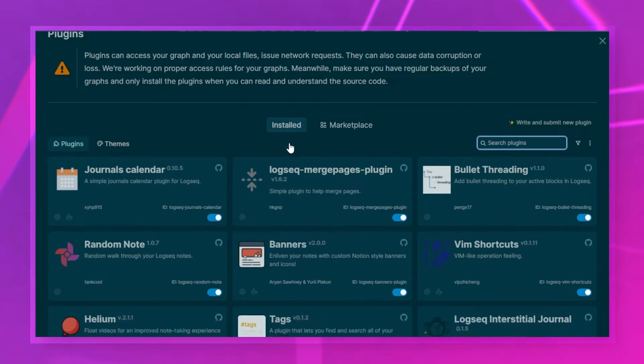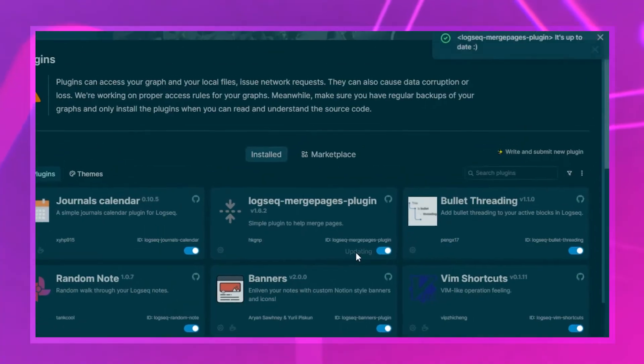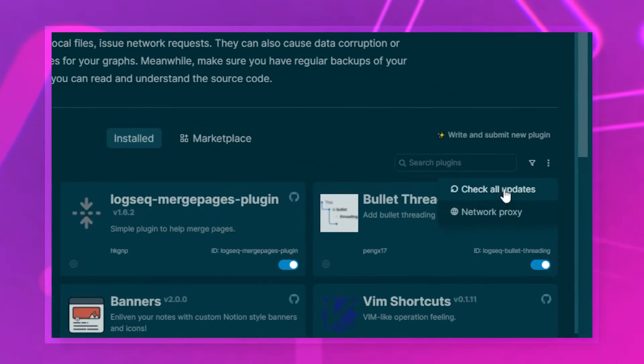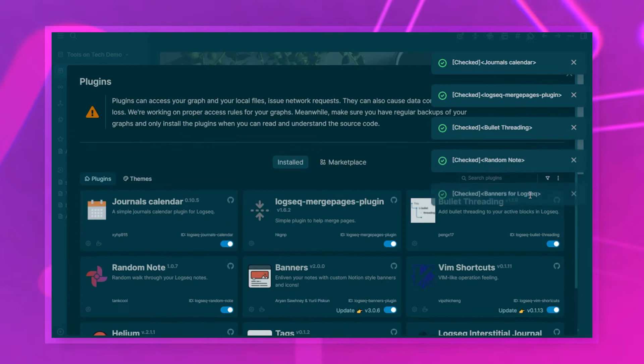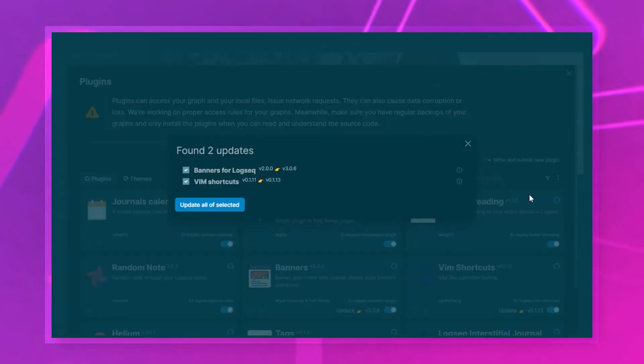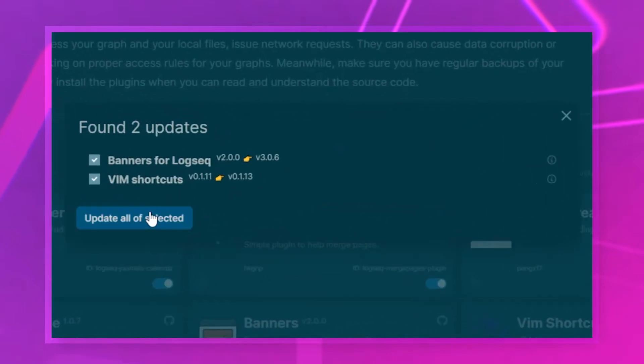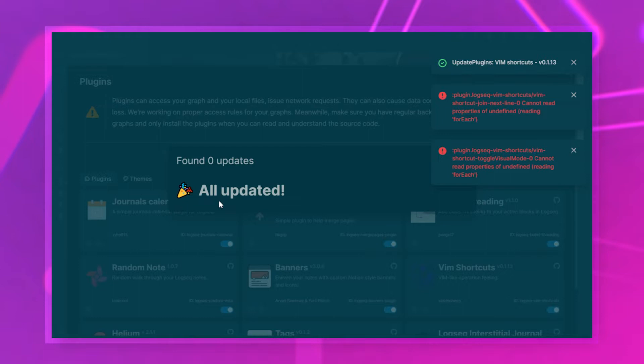You can then find your plugins in your installed plugin list. If you want to check for updates, you used to have to check each individual plugin, but if you have a recent version of Logseq you can do it for all of them at once. It's a bit hidden — go to the small dots on the side, select 'Check all updates,' then click 'Update all selected' to fetch the new versions.